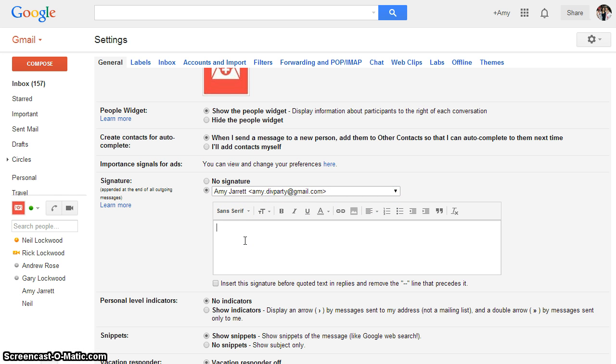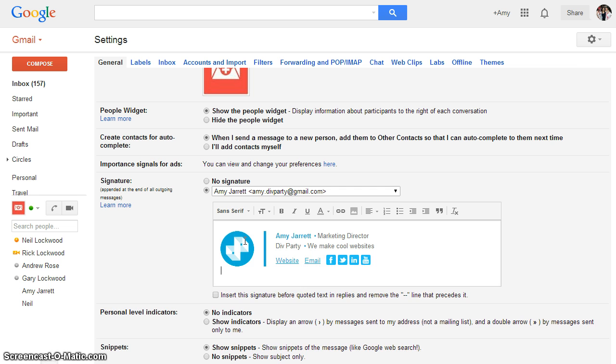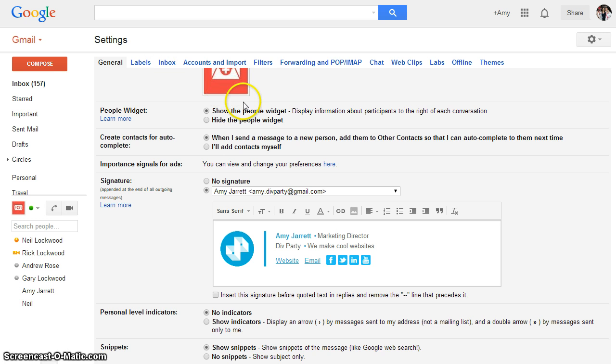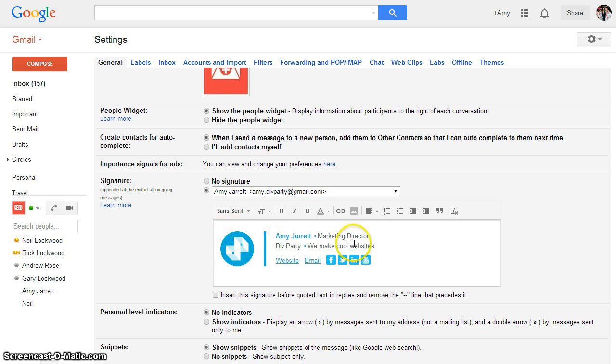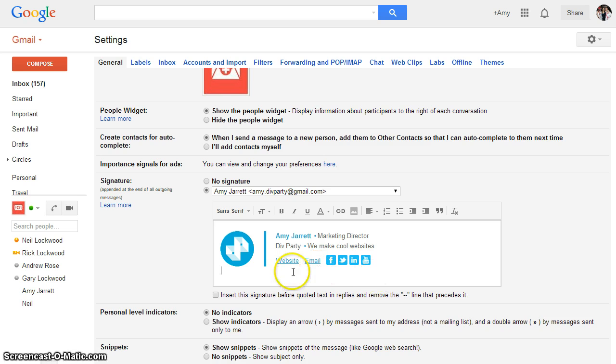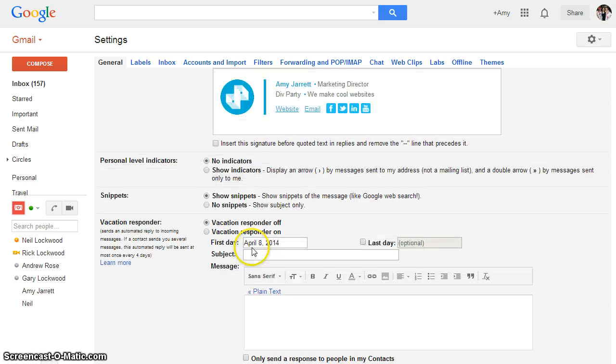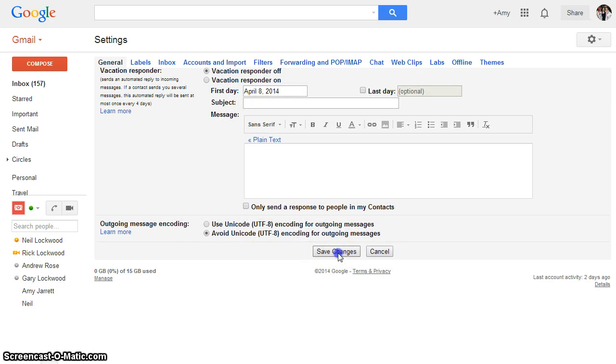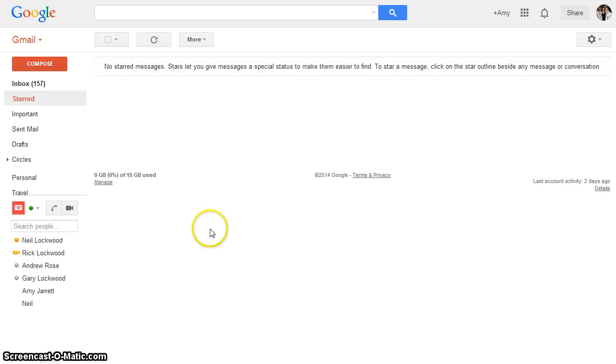So we're just going to control V or if it's on Mac it would be command V. And there we go. It has pasted the signature into Gmail. So that has all the relevant code that it needs to work and now we're going to save changes.